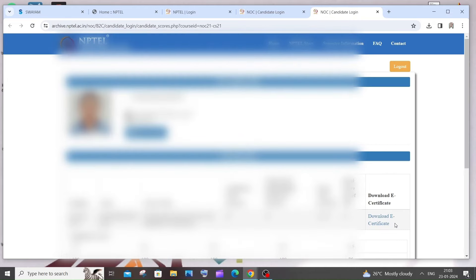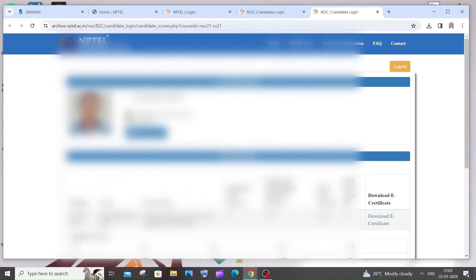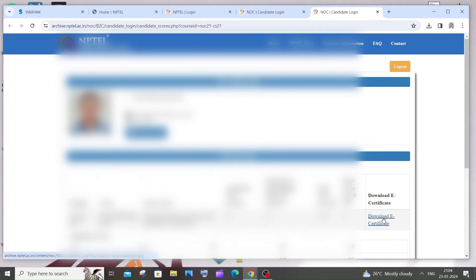And here it will have an option called download e-certificate. Just click this and your certificate will be getting downloaded over here.